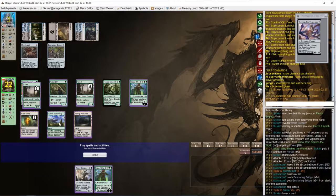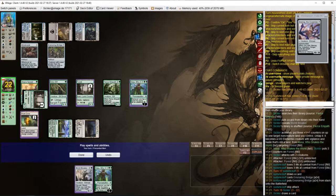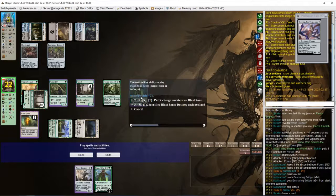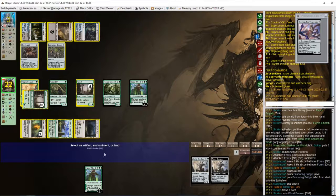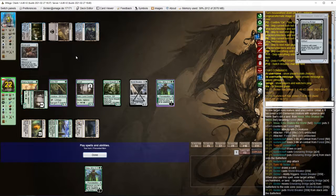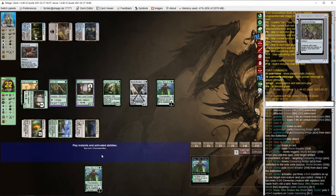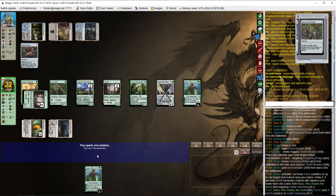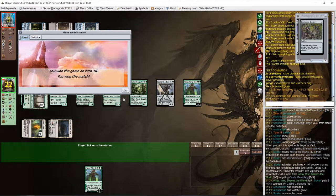I don't think opponent has any answers to World Breaker that could prevent me from exiling this bridge. And looks like we have won.